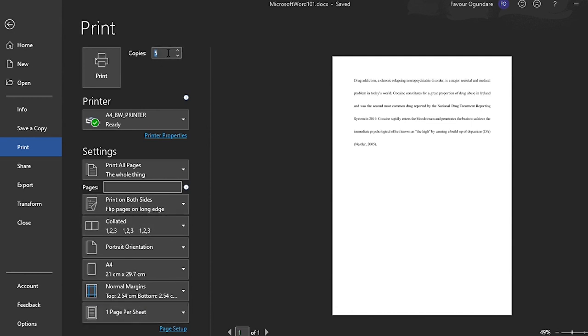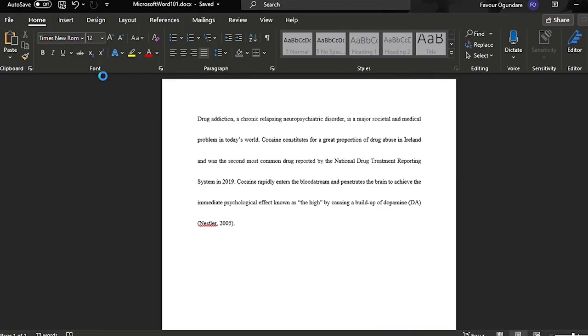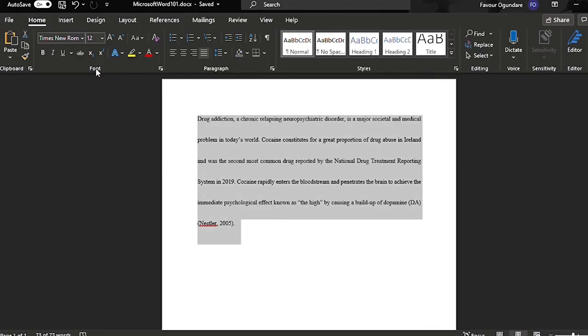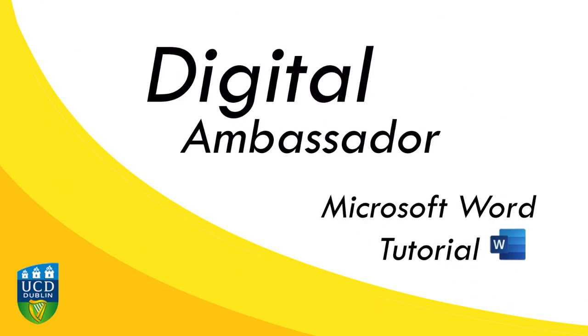When you're happy, you can choose how many copies you'd like to print, and then you press print and your file is ready to go. I hope this helped you guys out. Check out our other videos—they're really helpful. Thanks for watching.